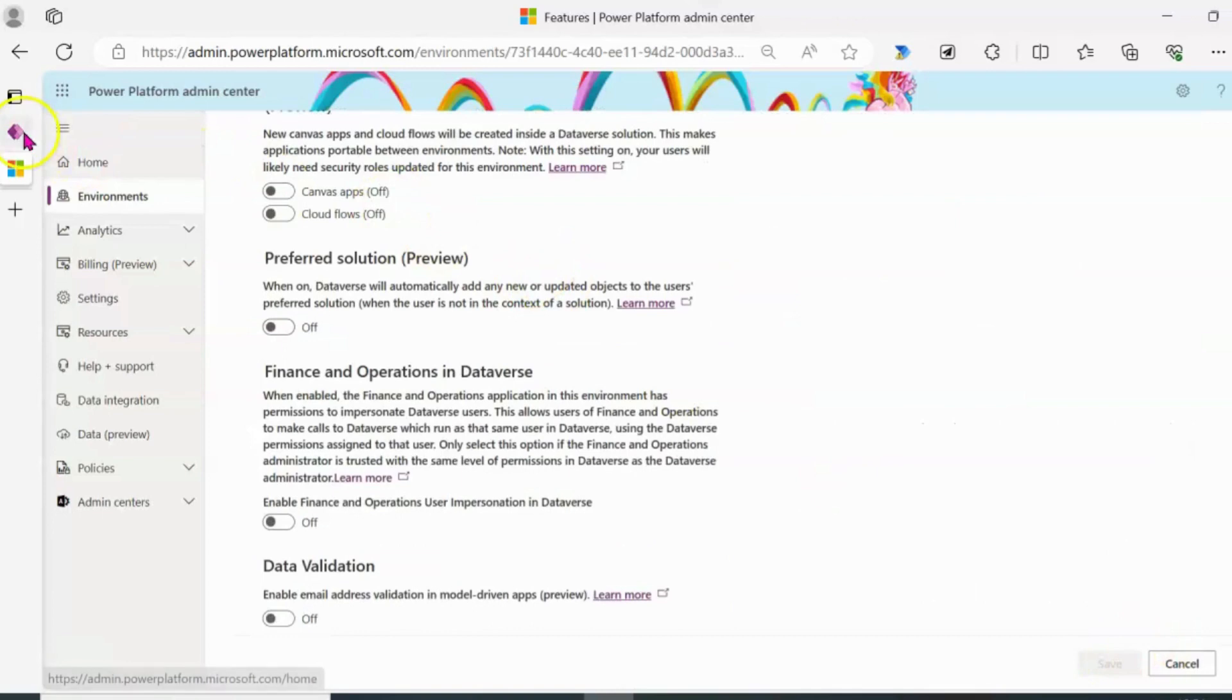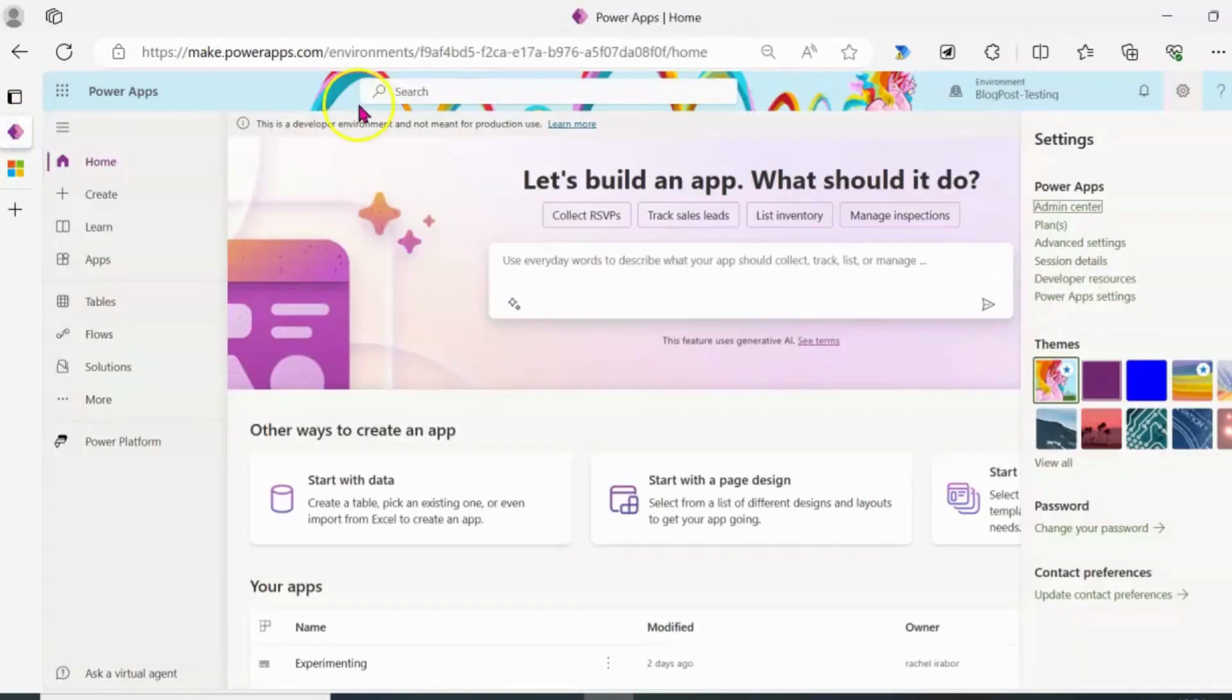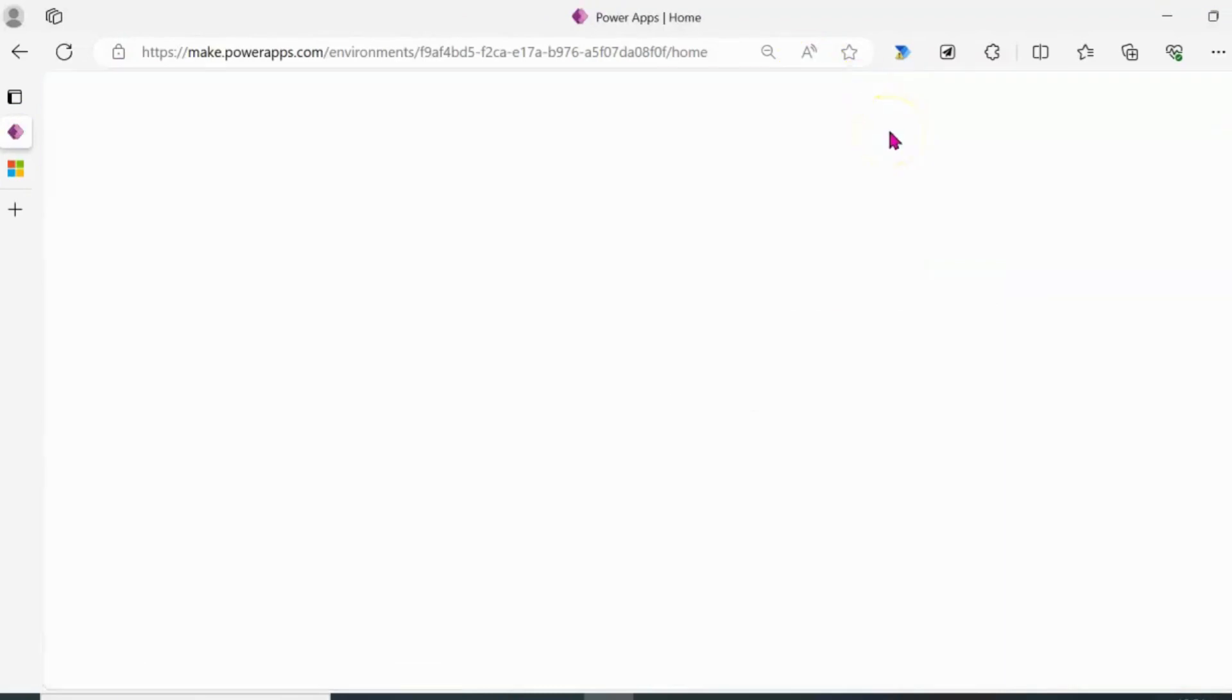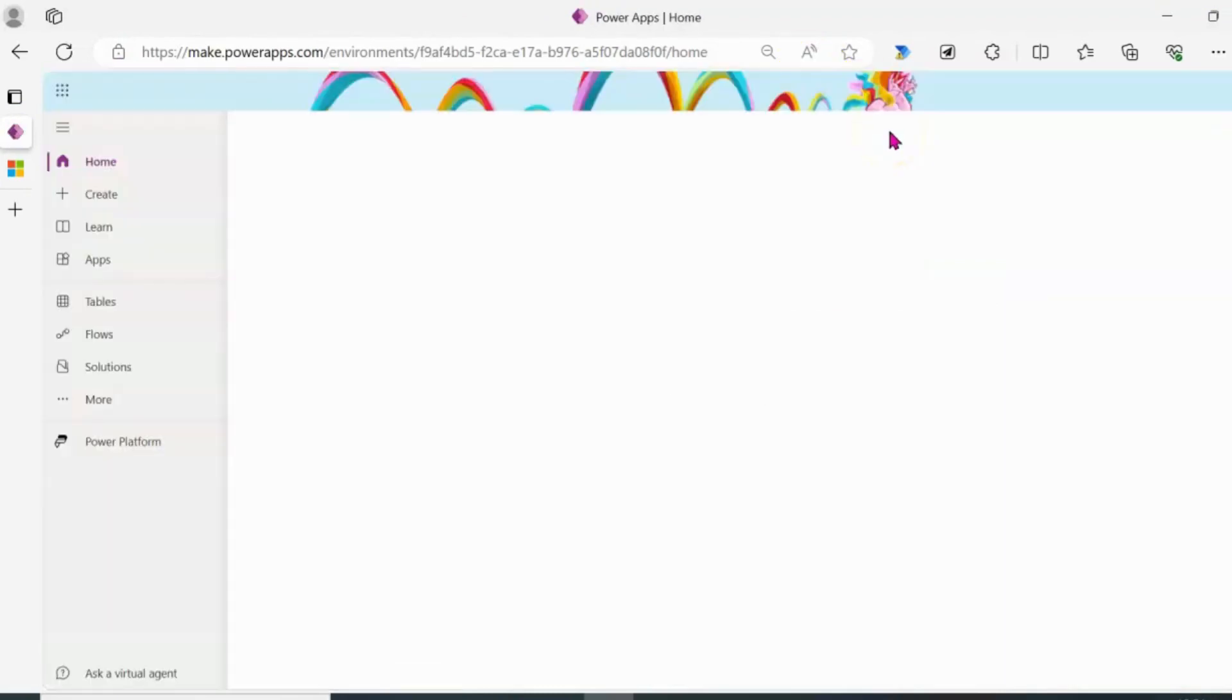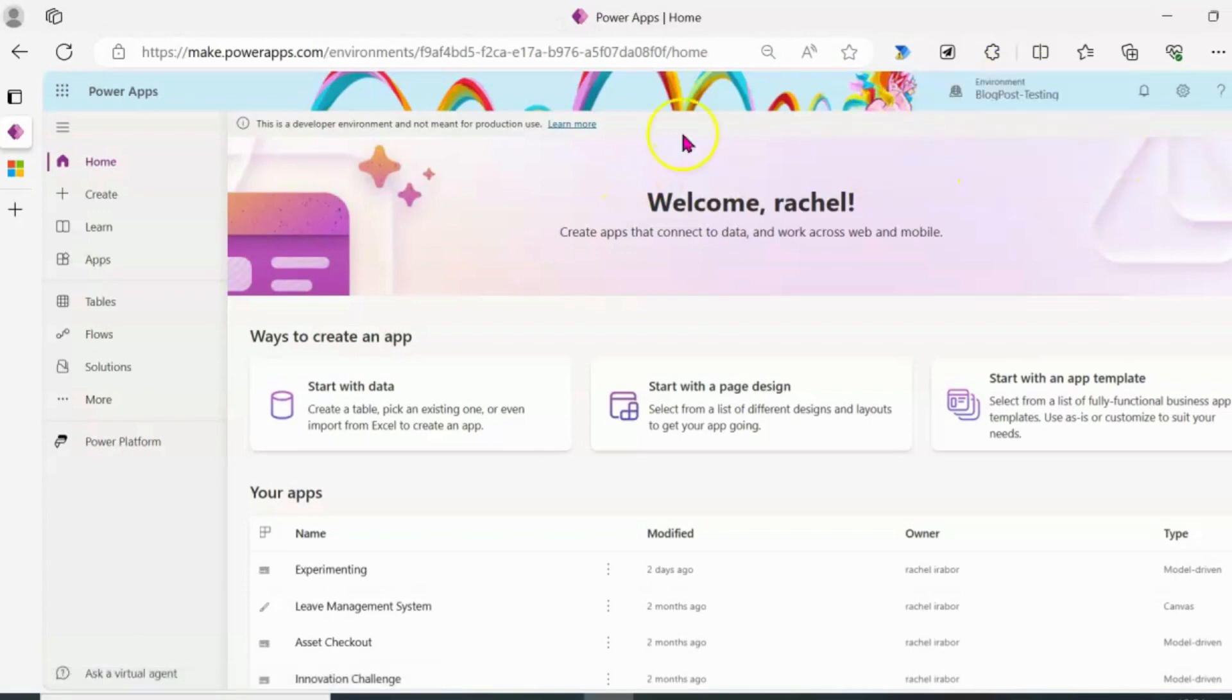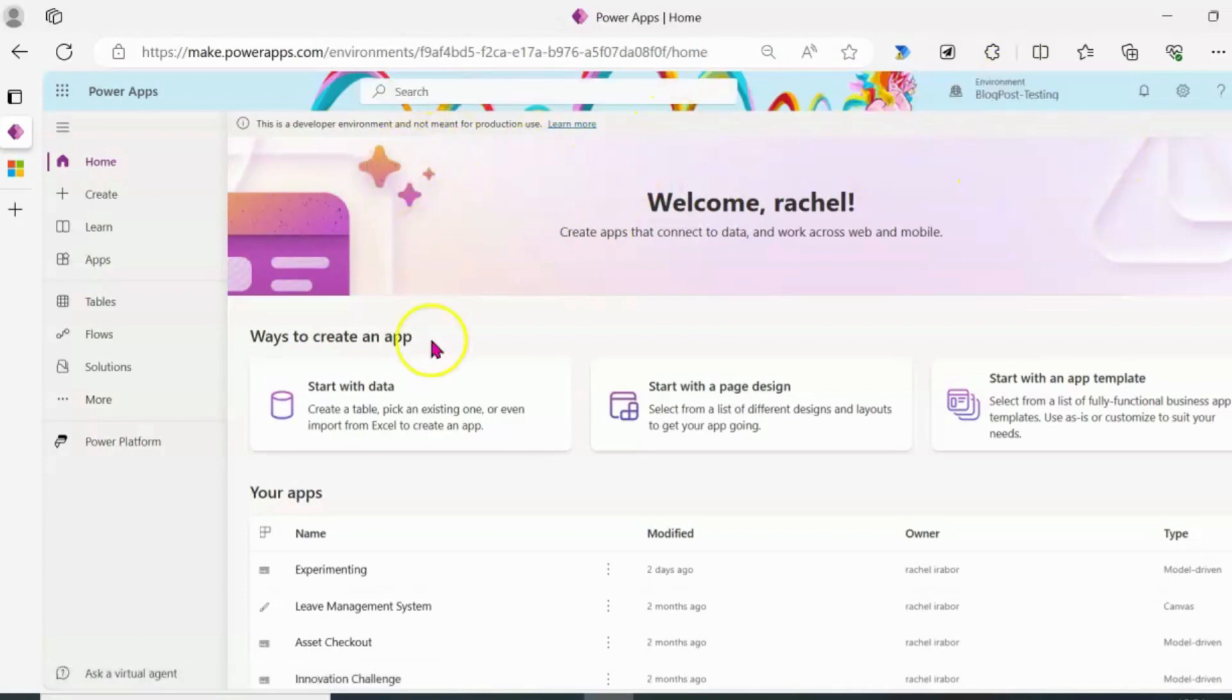So now I'm going to go back to Power Apps to see the changes that have been made by refreshing my screen. And you can see this is the same environment co-pilot was in but we no longer have the box for co-pilots.